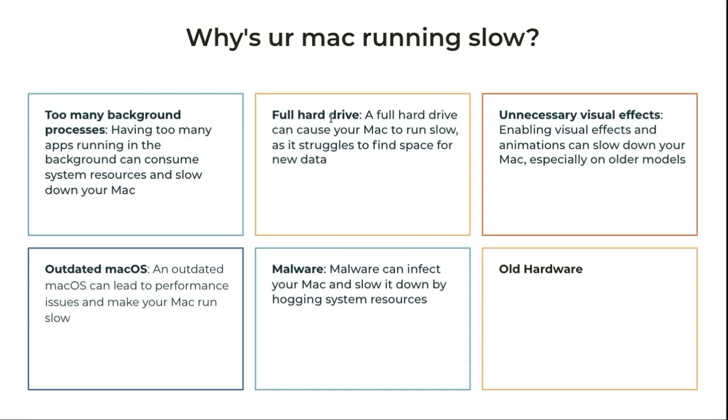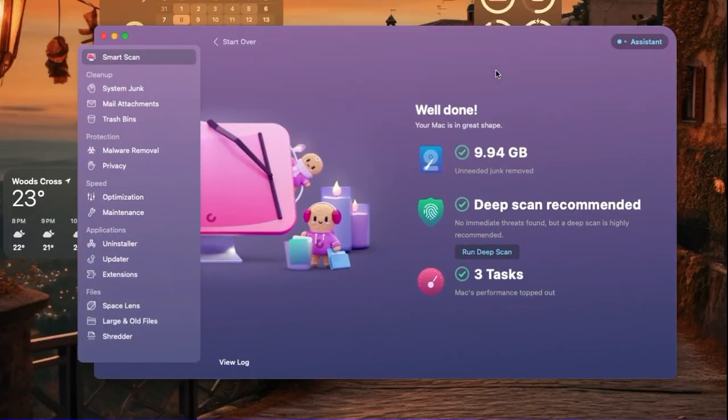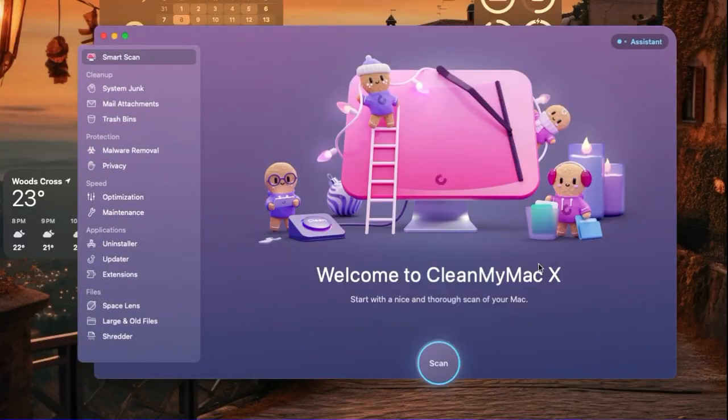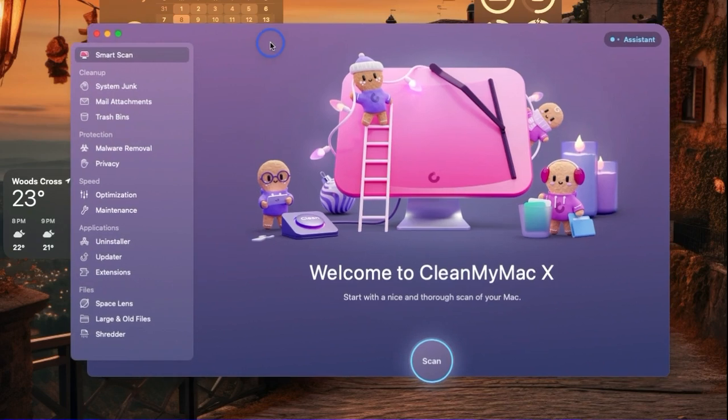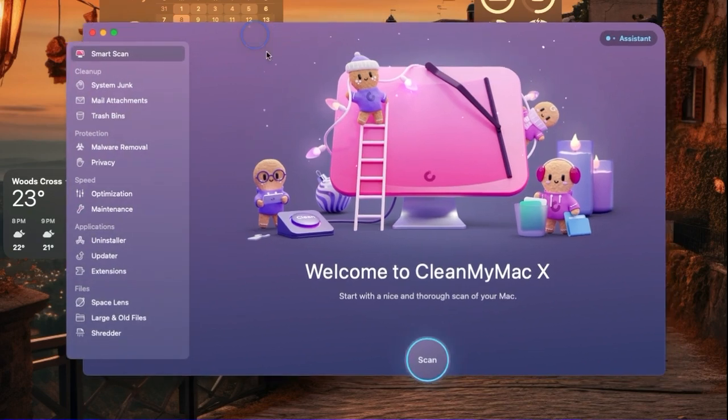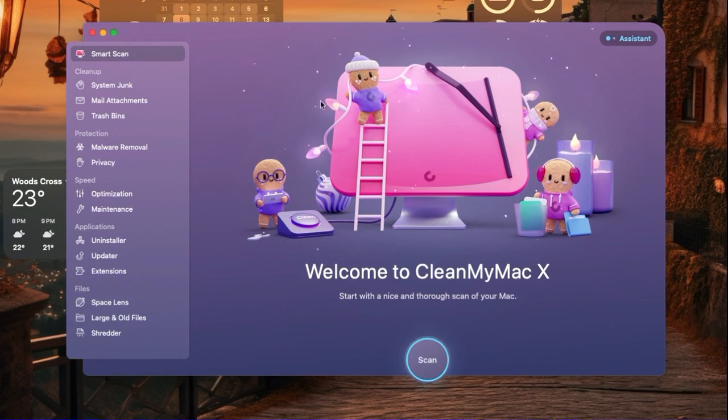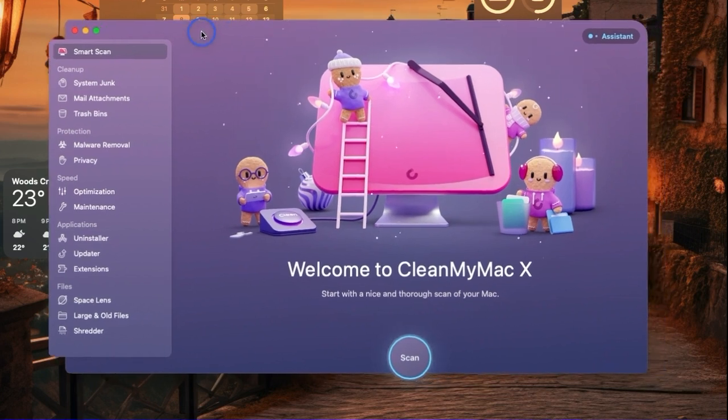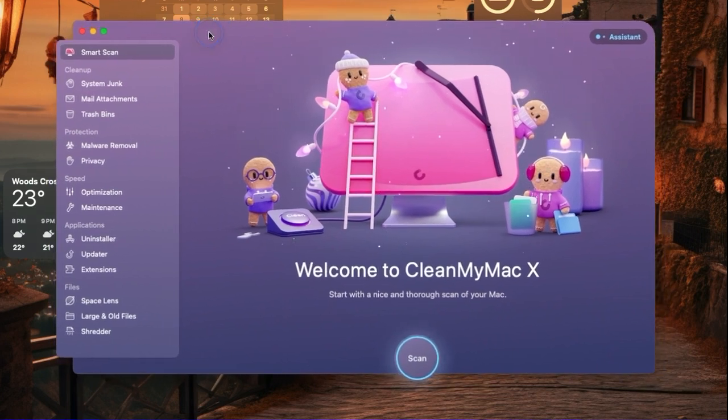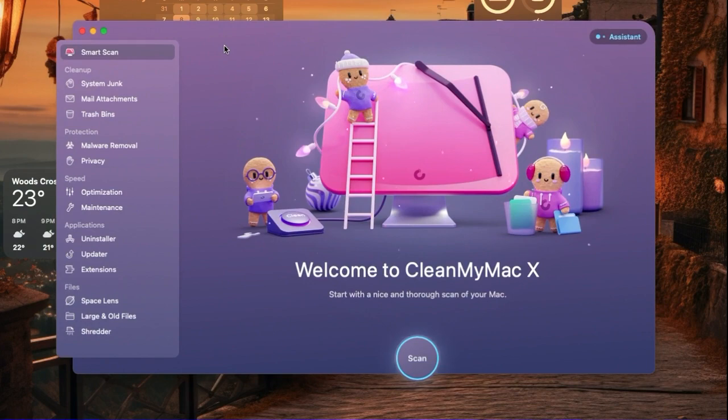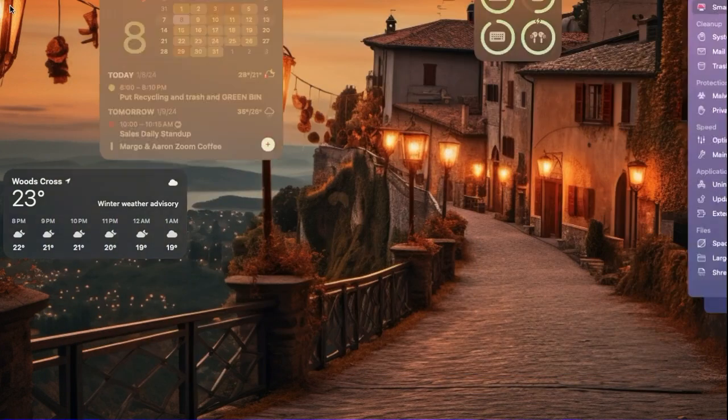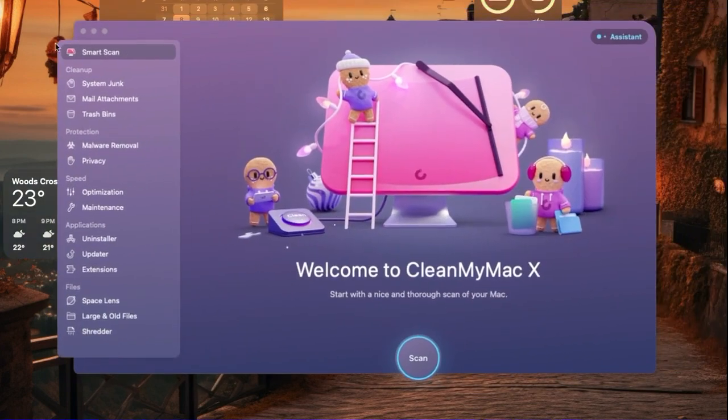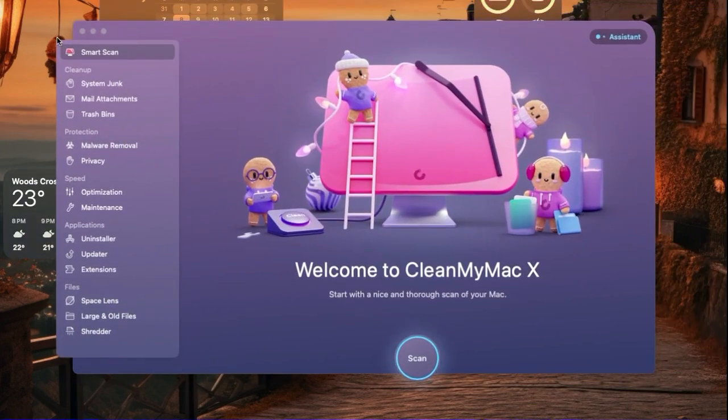So the tool I use to do this is called CleanMyMac. It's been around for a few years. The company that runs it is called MacPaw. They have about 15 million downloads. I've used this quite a few times to clean up my Mac. Every time I do it, I see a significant increase in speed of my computer.